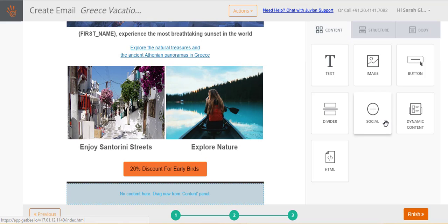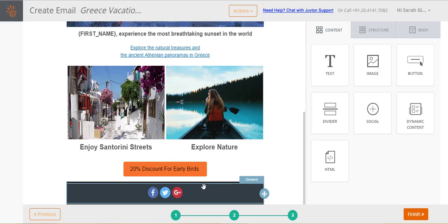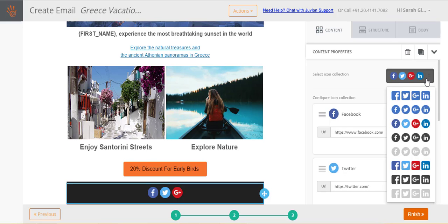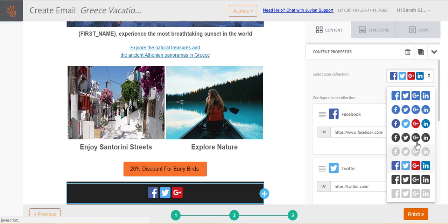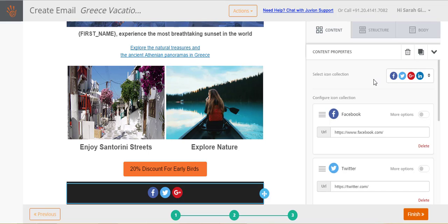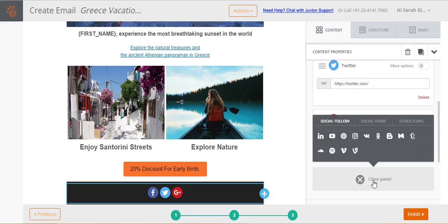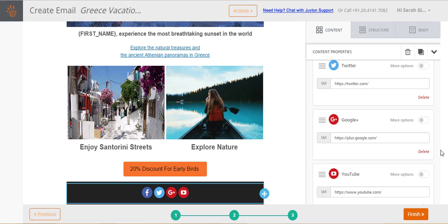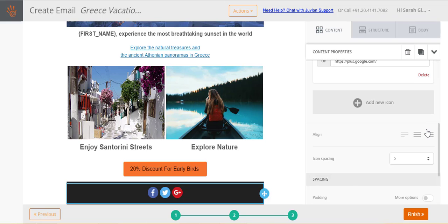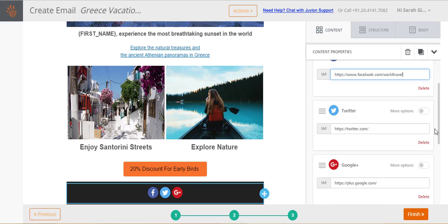Let us now add some social media buttons to the email. Select the social content and drag it to a structure in the email. Social media icons for Facebook, Twitter and Google Plus start to appear by default. You can change the appearance of the social media icons. You can also choose which social media icons you would like to display. Specify URLs for the selected social media icons.